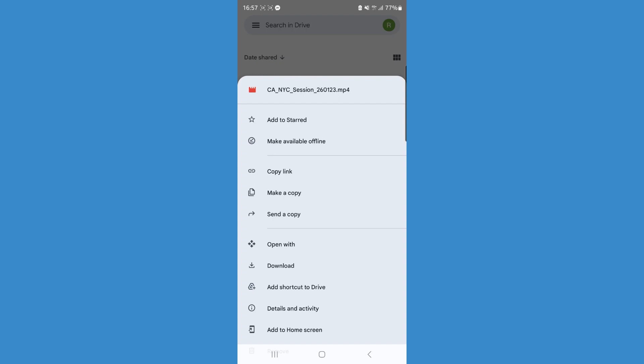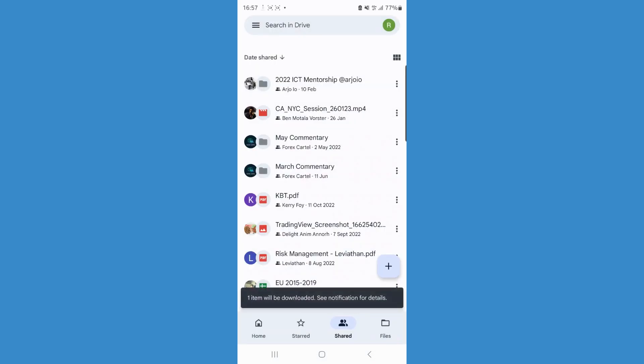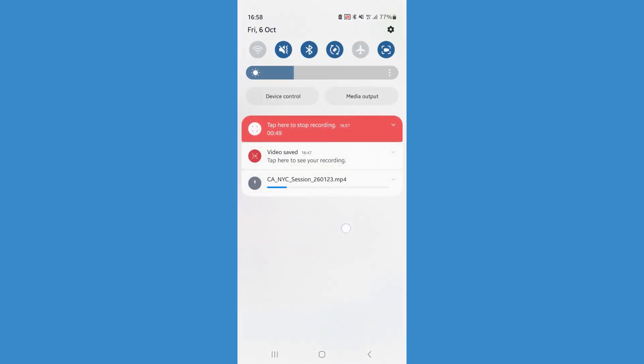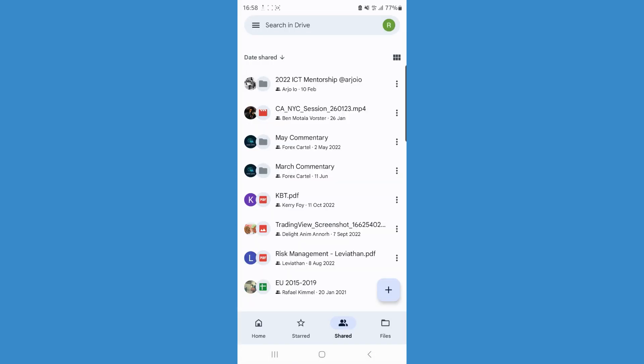If we click on download, as you will notice at the top, the download has now started. All you simply need to do is wait for it to finish and that will mean that you have downloaded that file from Google Drive.